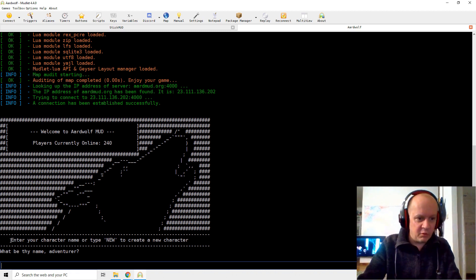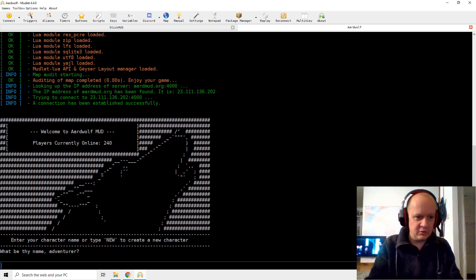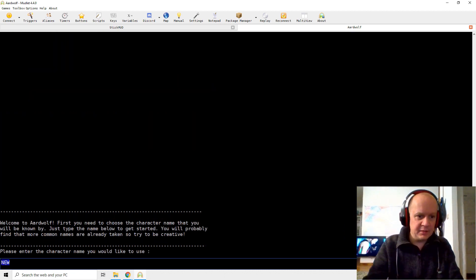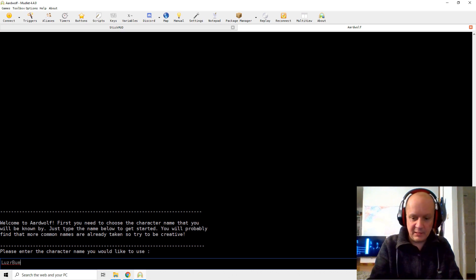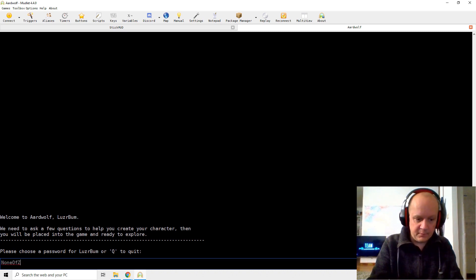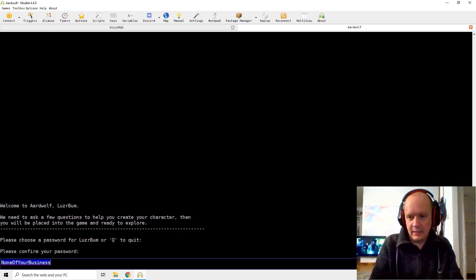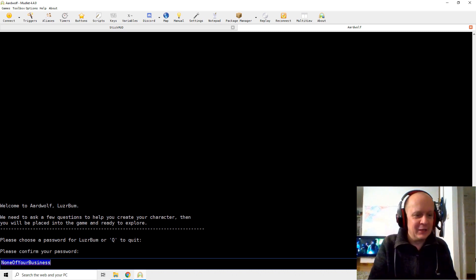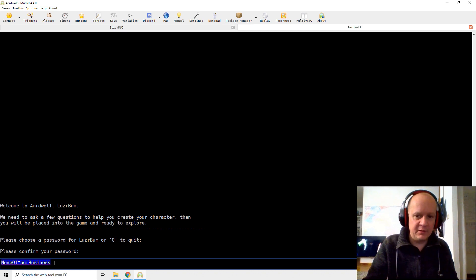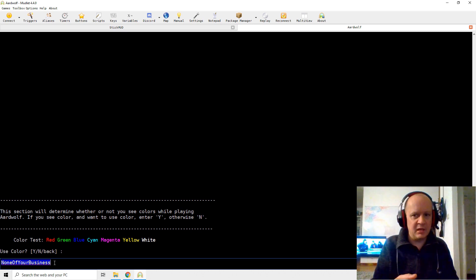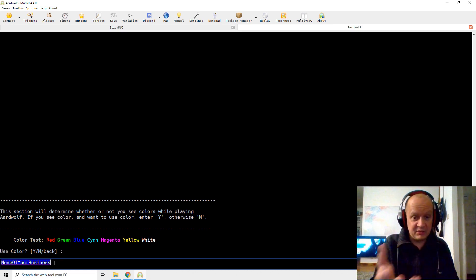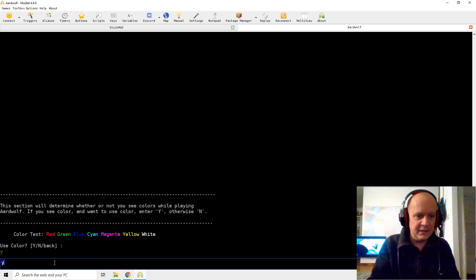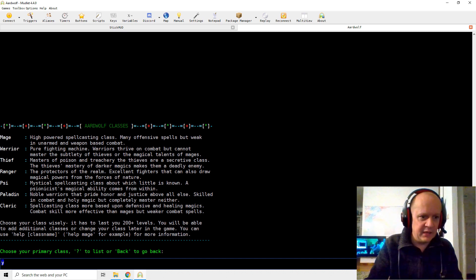So what have we learned now? That previous failure of Stickmud was actually the server being down, so it was not the internet connection. So we're on Aardwolfmud right here. There's 240 players online. And here, follow the instructions to create a new character. So either if you have a character, you type your name in here, or you type new to create a new character. So I'm going to type new. Please enter the character name you'd like to use. I'm going to use, well, because I've never been on this one, I'm actually going to use Loserbum. Password for Loserbum. So none of your business. And I have to remember to change this before publishing this video.